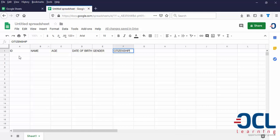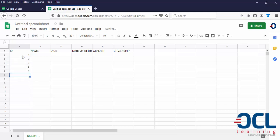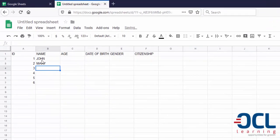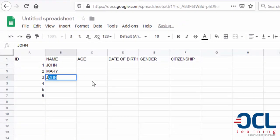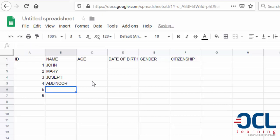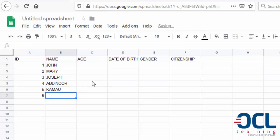I'm going to put random numbers generated up to six. Then the names here: John, Mary, Joseph. We have another one called Abdinur, for example. Another person called Kamau. And the sixth person, I call that person Wasike.